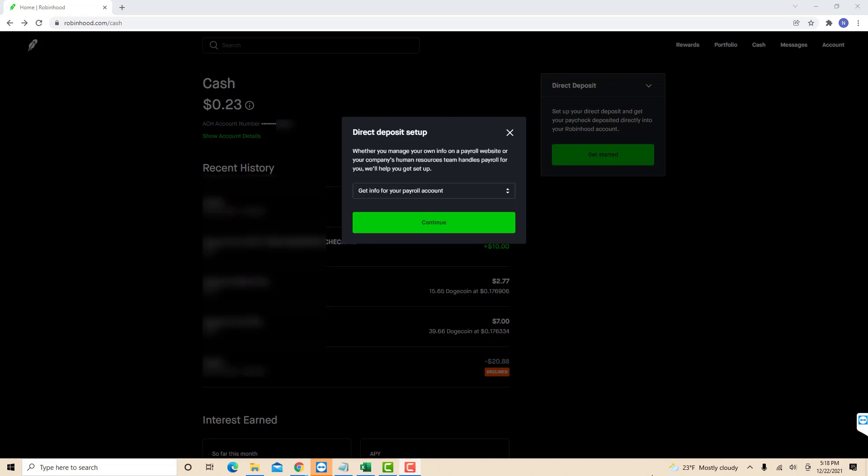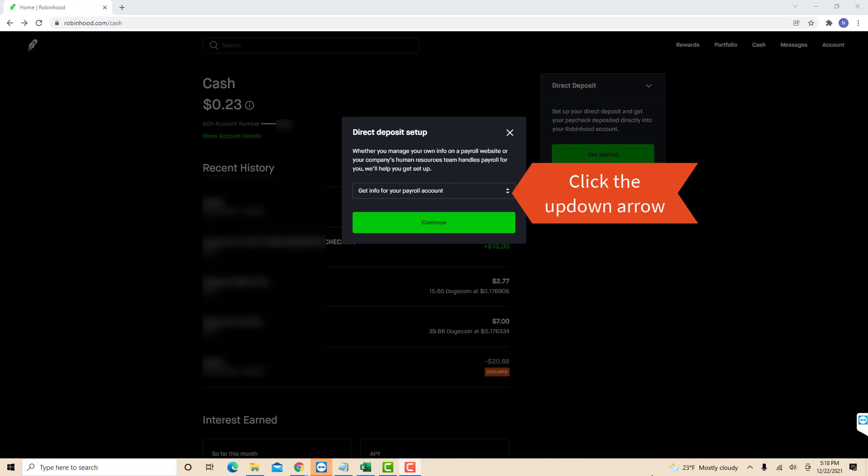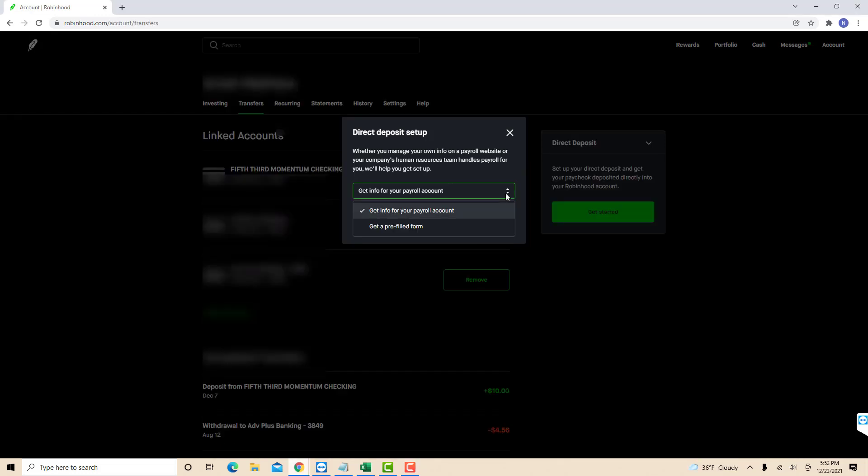Now you have two other options on how to set up direct deposit. Click on the up-down arrow. Now select whether to get info for your payroll account or get a pre-filled form. In this video, we selected the first option, Get Info for Your Payroll Account.